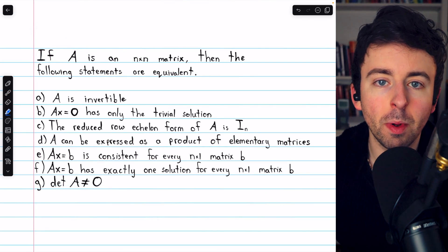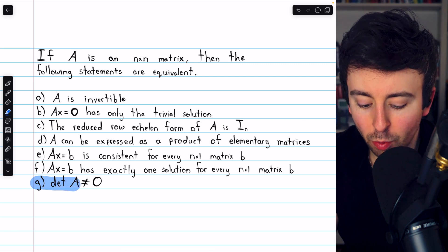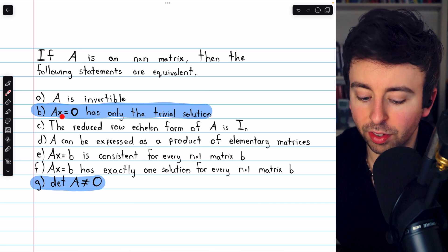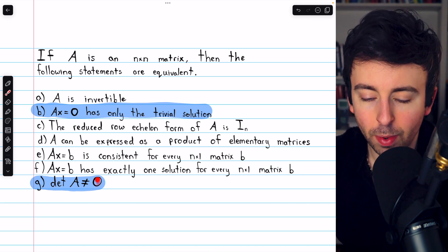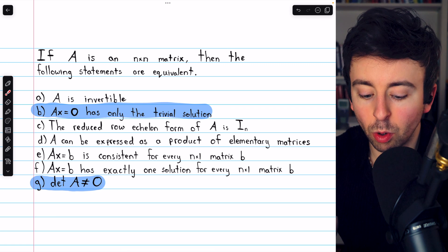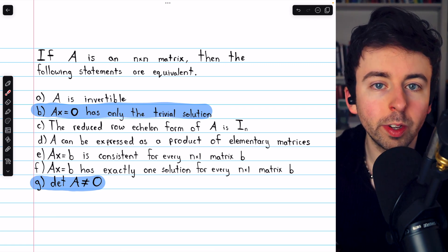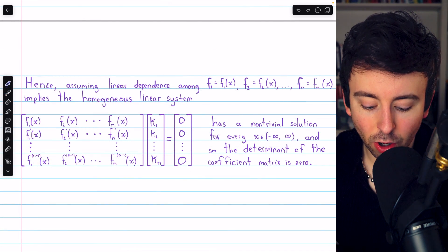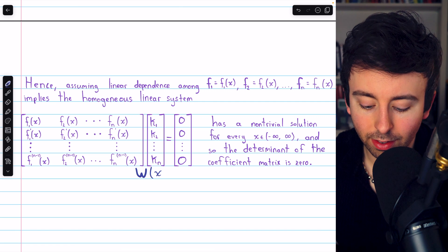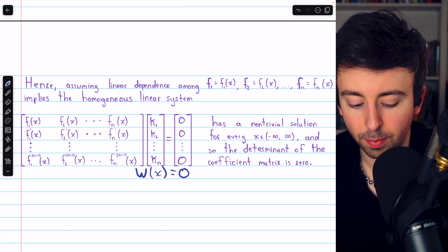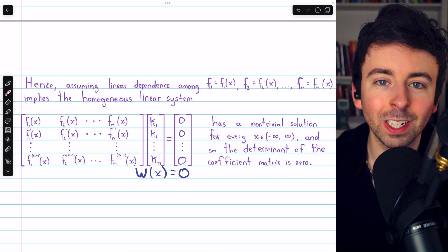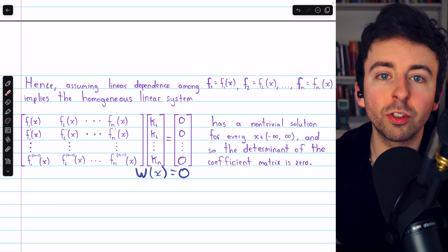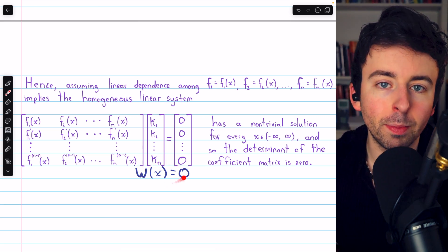So when we assume this has a non-trivial solution for every x, that means the determinant of this coefficient matrix — which is the Wronskian — is zero. That's an equivalence we've previously proven. If there's a non-trivial solution to a homogeneous linear system, the determinant of the coefficient matrix must be zero. We showed that if Ax = 0 has only the trivial solution, then the determinant of A is non-zero; so if Ax = 0 has a non-trivial solution, the determinant of A must be zero. And again, that determinant is the Wronskian of the functions.